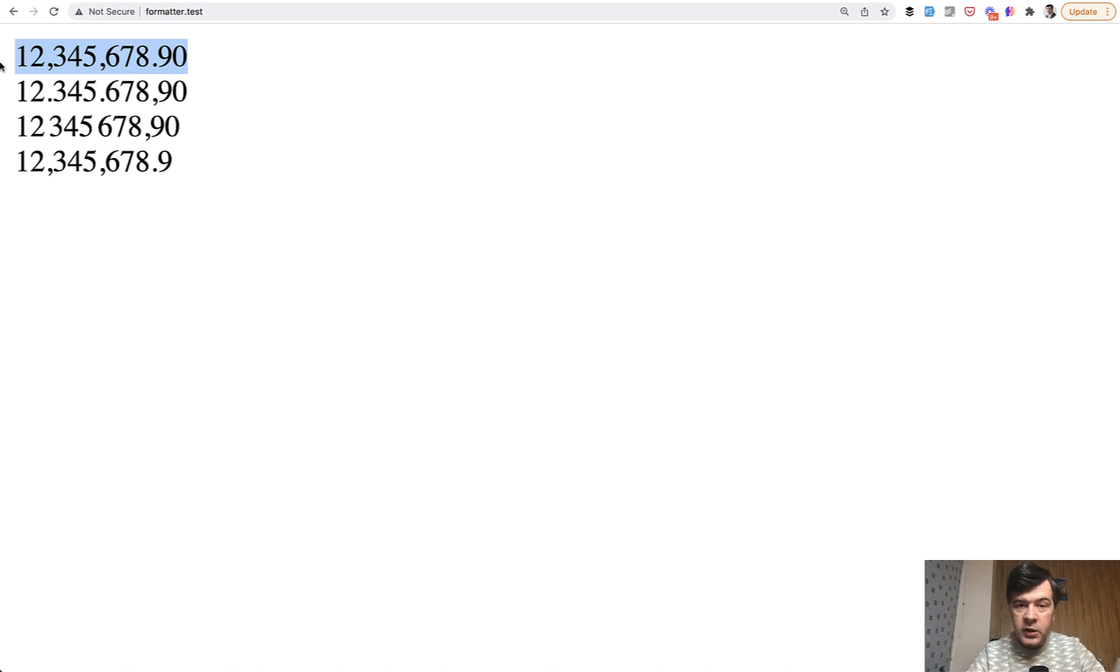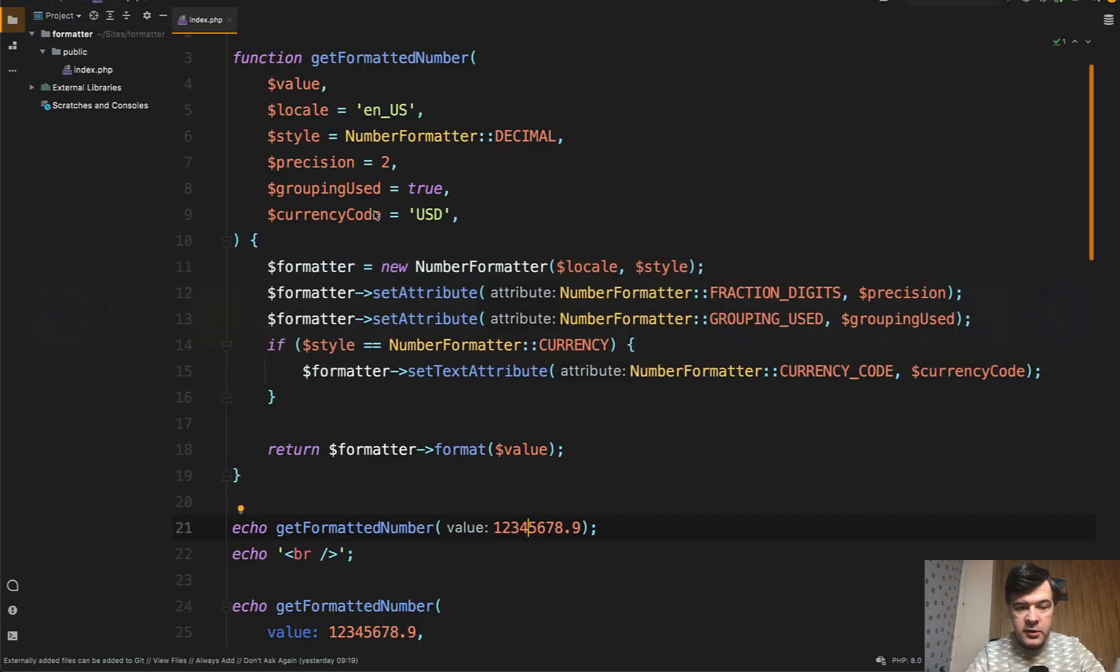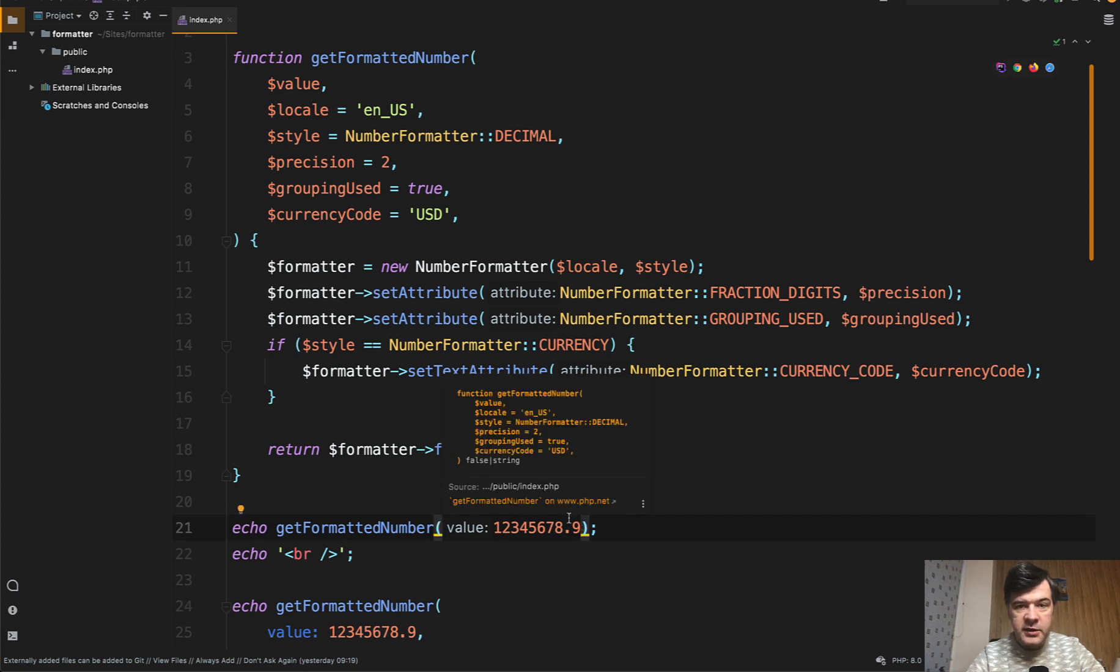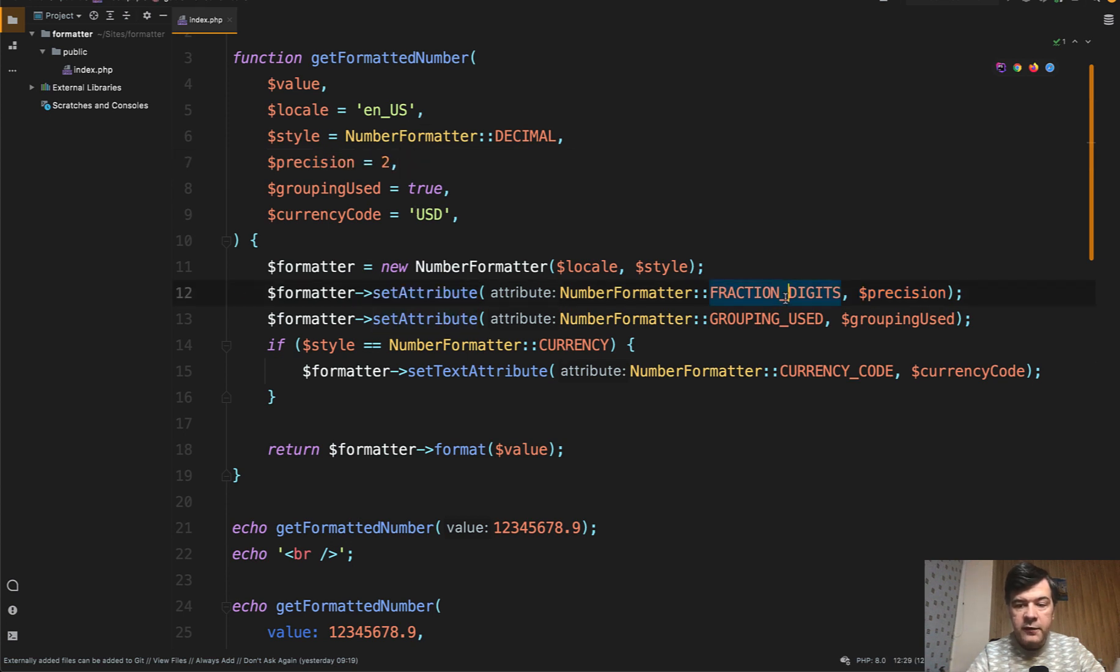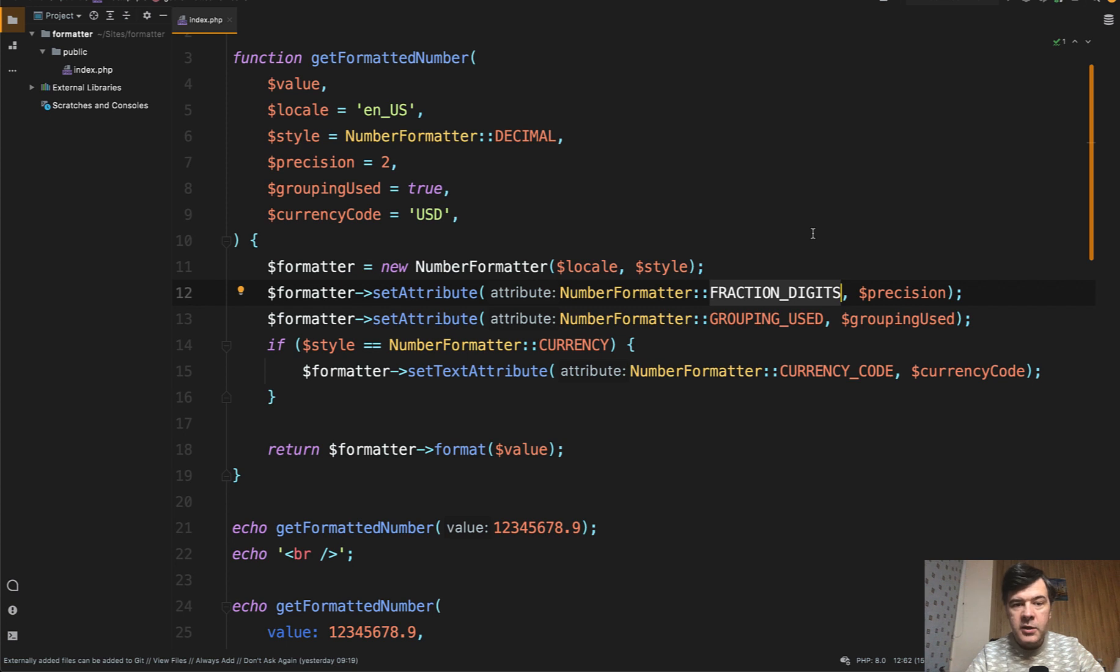What changes? So the original variable doesn't have thousand separators and doesn't have zero at the end. That zero comes from precision. One of the parameters of number formatter is this set attribute, fraction digits, and how many digits. It's similar to a PHP function helper number format, but as a class, number formatter is much more powerful.